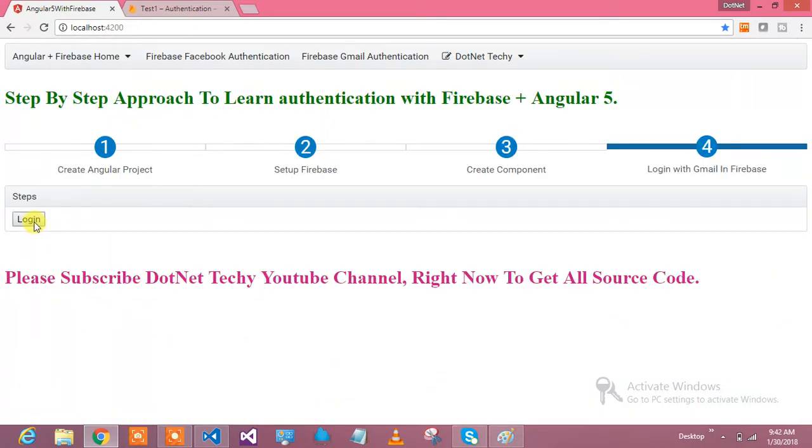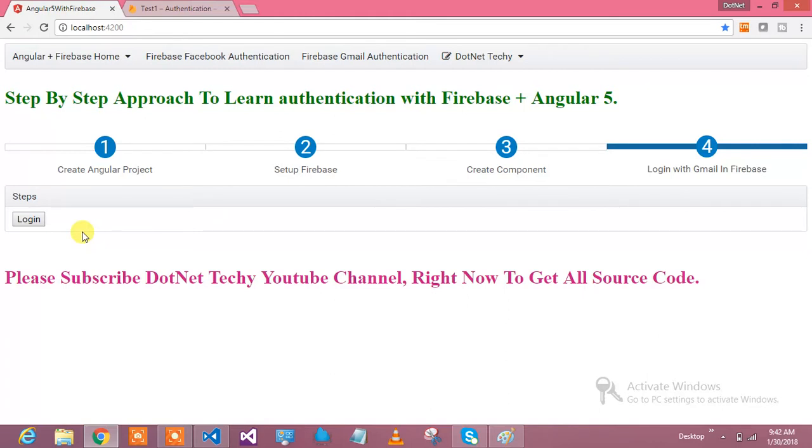Let's see what you're going to learn. You can have one application where you don't need to worry about authentication - you just get authenticated users by Gmail, Facebook, or Twitter. All these authentications can be implemented if you know how to integrate Gmail authentication with Firebase and Angular.